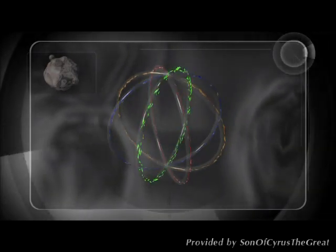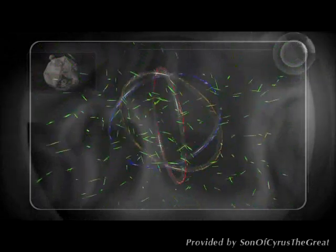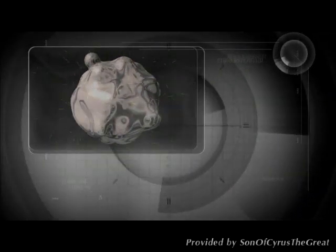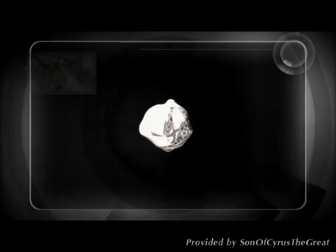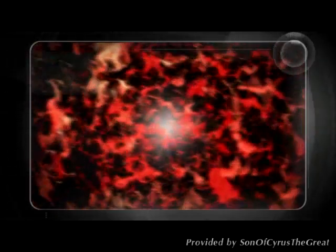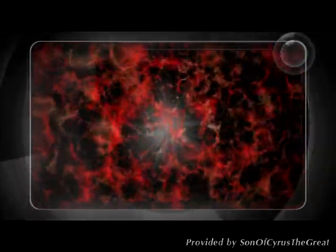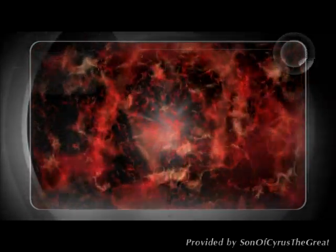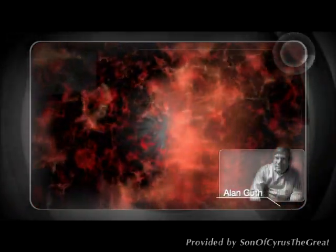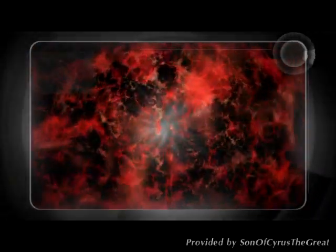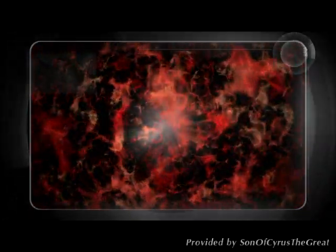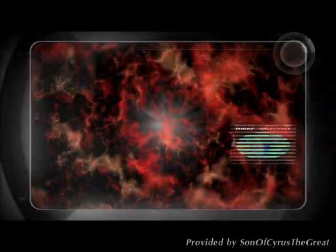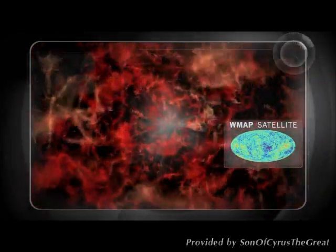Gravity suddenly splits off from the superforce as the universe expands. As the universe expands, it cools, which somehow sets off a burst of energy fueling the hyperinflation of the universe, suggested by Alan Guth. This inflation locks in the uniformity of the universe pictured by the WMAP satellite.